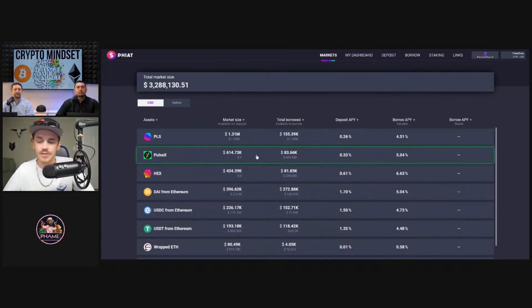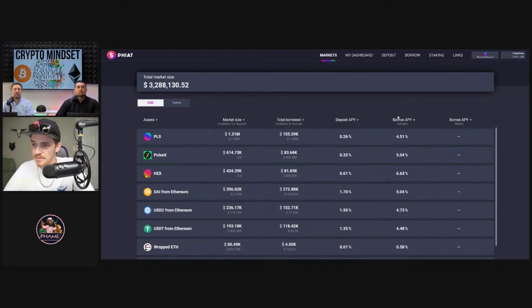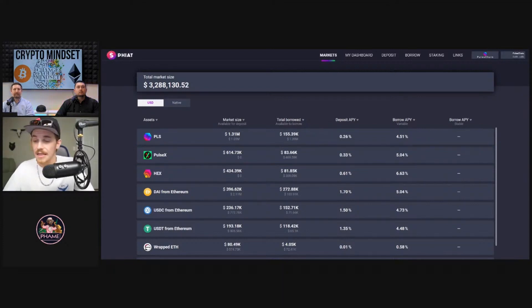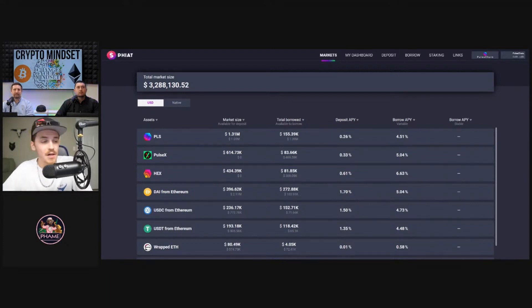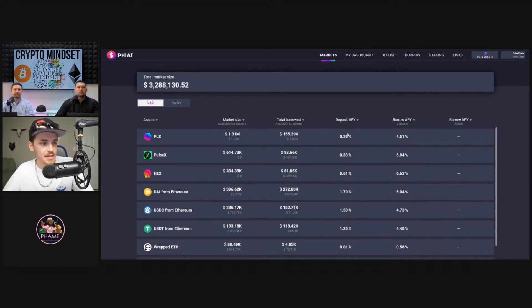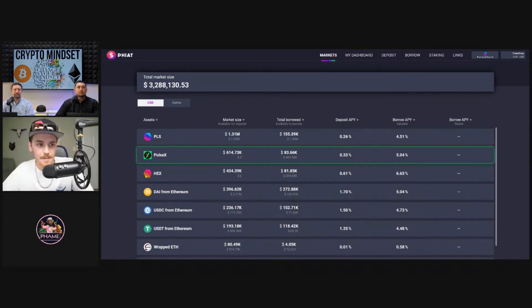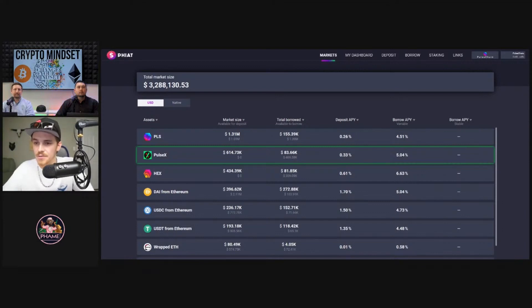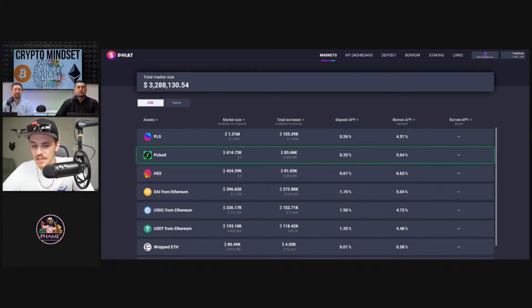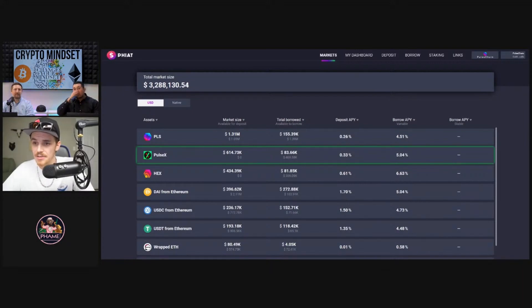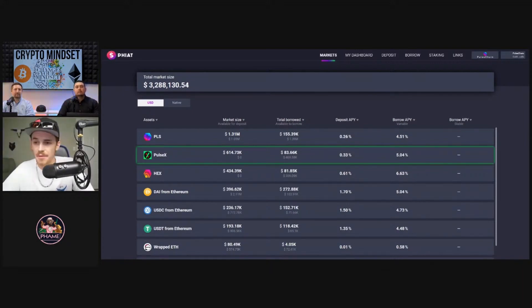Like for instance, on Pulsex, if you wanted to deposit some Pulsex, like single-sided staking kind of thing, you could have deposited your Pulsex and you can make 33 basis points on that right now. And obviously that fluctuates as people are borrowing more Pulsex - you get paid more as a depositor, and they pay more as a borrower.